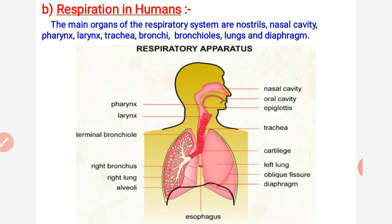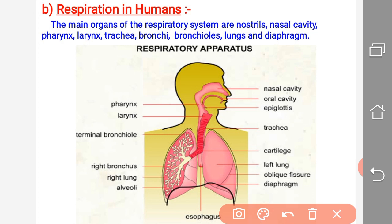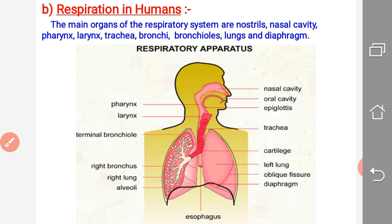The trachea divides into two separate bronchi; each bronchus opens into a separate lung — the right lung and the left lung. The right lung is a little bit larger than the left lung in human beings. Between both lungs, the heart is situated — that area is called the cardiac notch. Below both lungs, one muscular sheet is present, which is called the diaphragm, as indicated here.